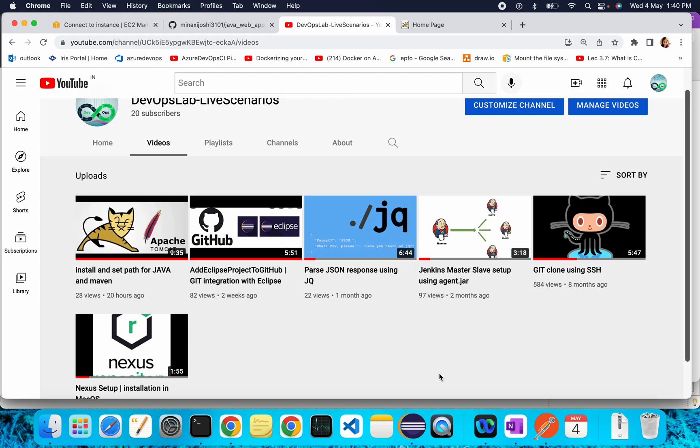Welcome back to my YouTube channel. In our last video we already set up a QA server and installed and set the path for Java and Maven. That video is available on my YouTube channel.